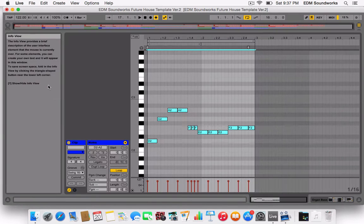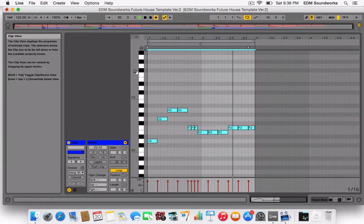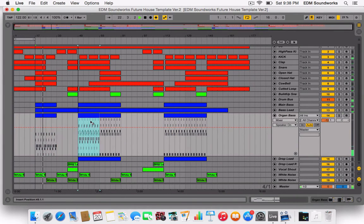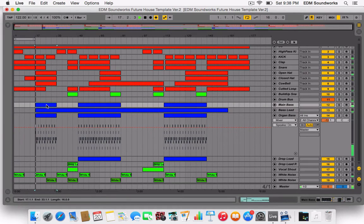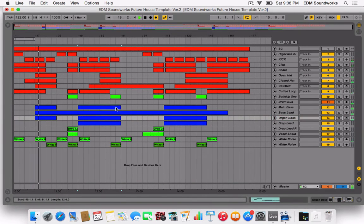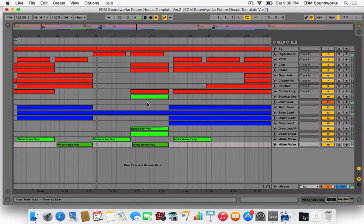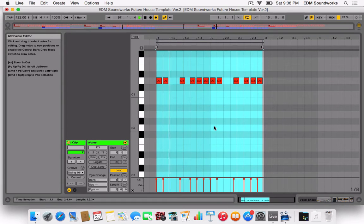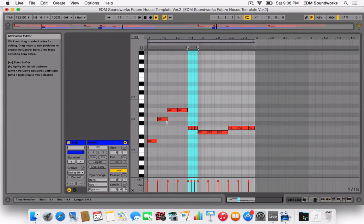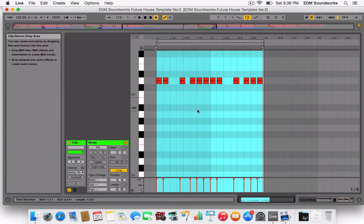Yeah, just always check that it's in the same octave. So now the main bass needs to be adjusted. Since the bass — I used the root key as D — I didn't use the A minor scale, I used the D minor scale in the end. So the vocal chop is on D right now.